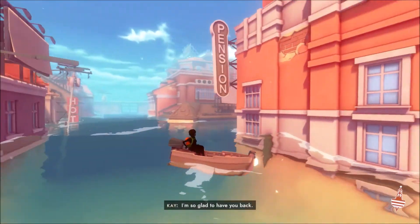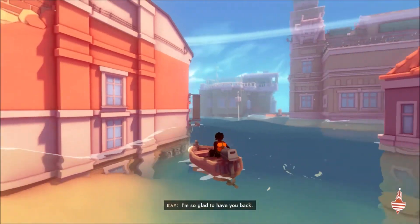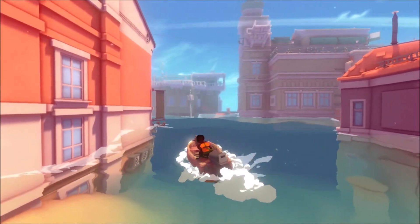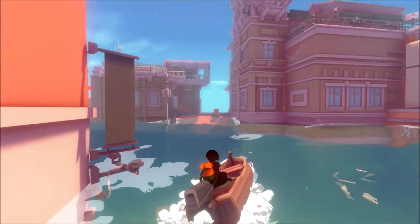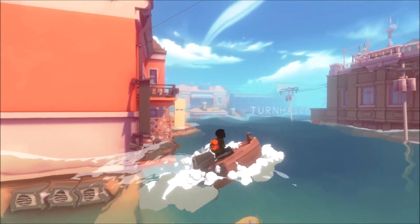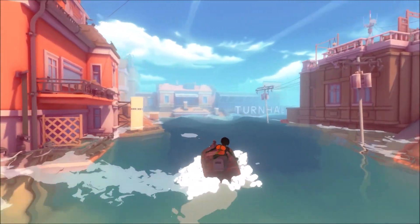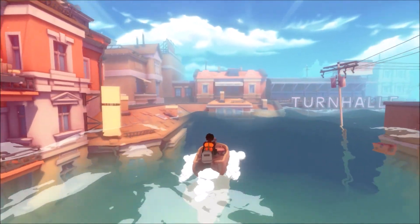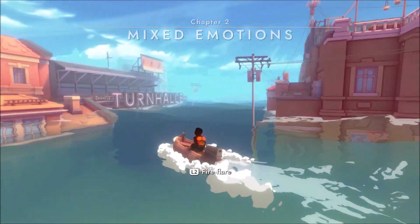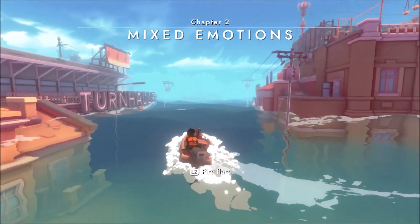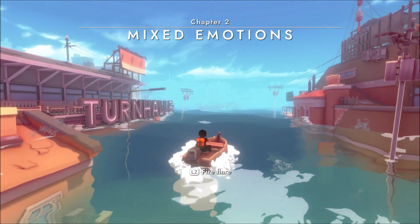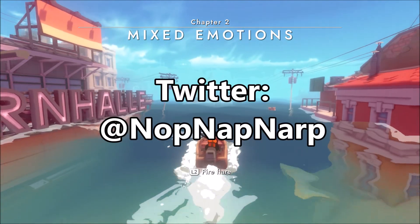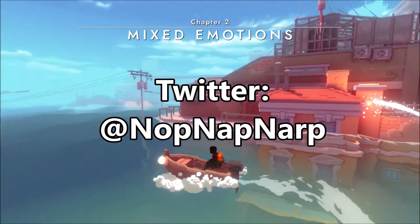That does it for this episode of Psychology of Gaming. If you want to see more on the game, go ahead and check out my review — it's linked in the description below. Thank you so much for watching. Please leave a like if you enjoyed the video, consider subscribing for more, and follow me on Twitter at NopeNapNarp.